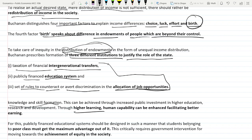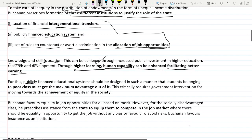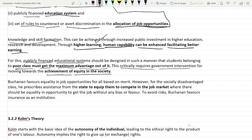Buchanan puts extra emphasis on knowledge and skill development. He says higher learning and higher human capability can facilitate better earnings. If poor children or poor people get higher education, in the future they will earn more and enhance their financial situations. For this, a publicly financed education system should be designed so that the poor class gets the maximum advantage from it.